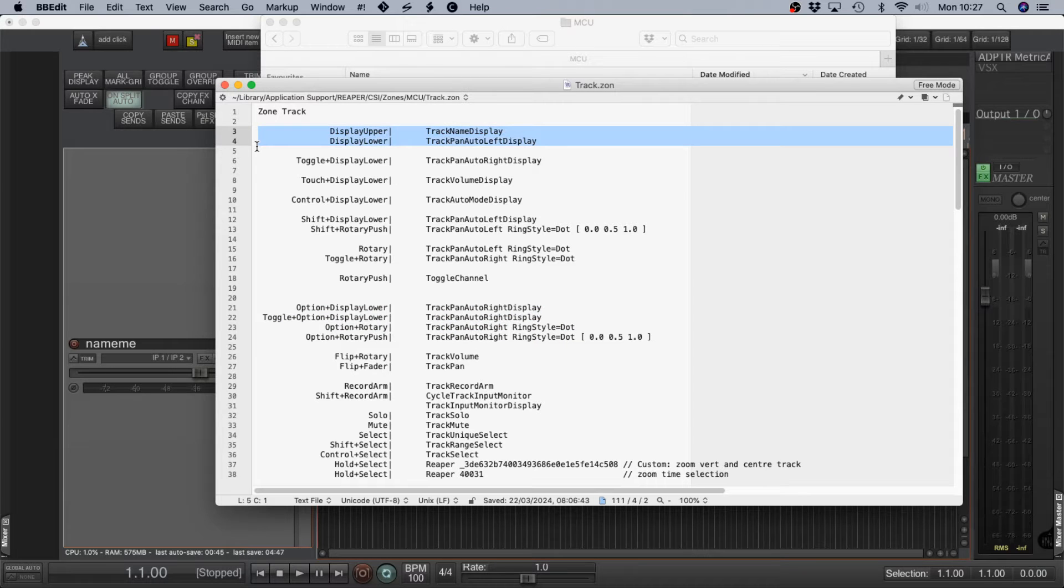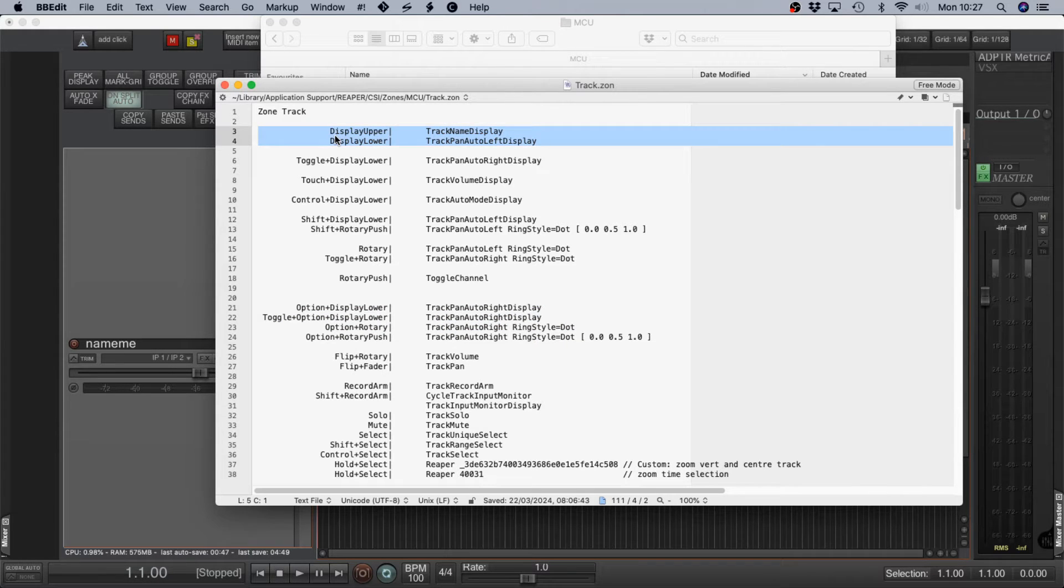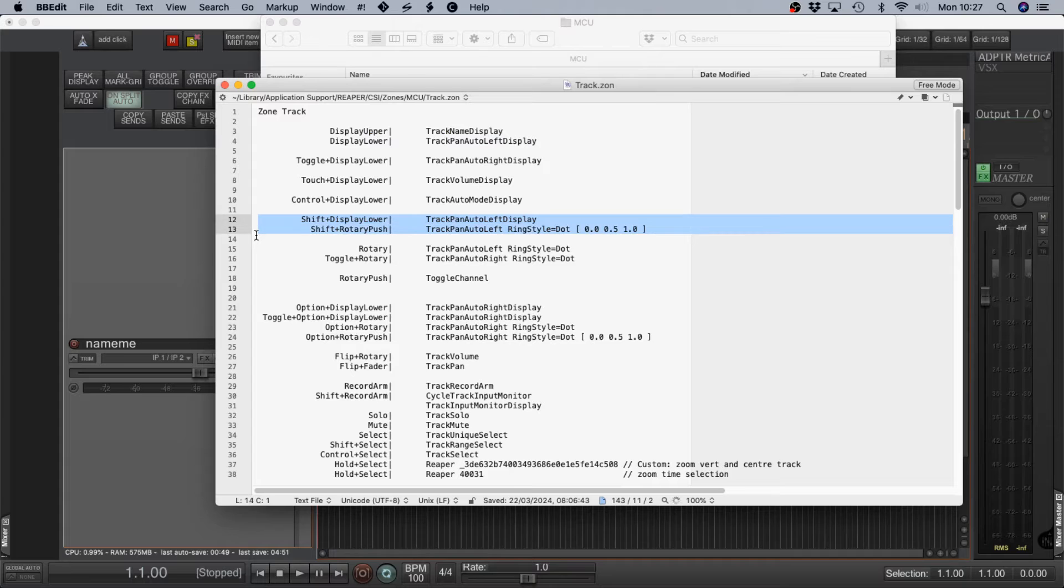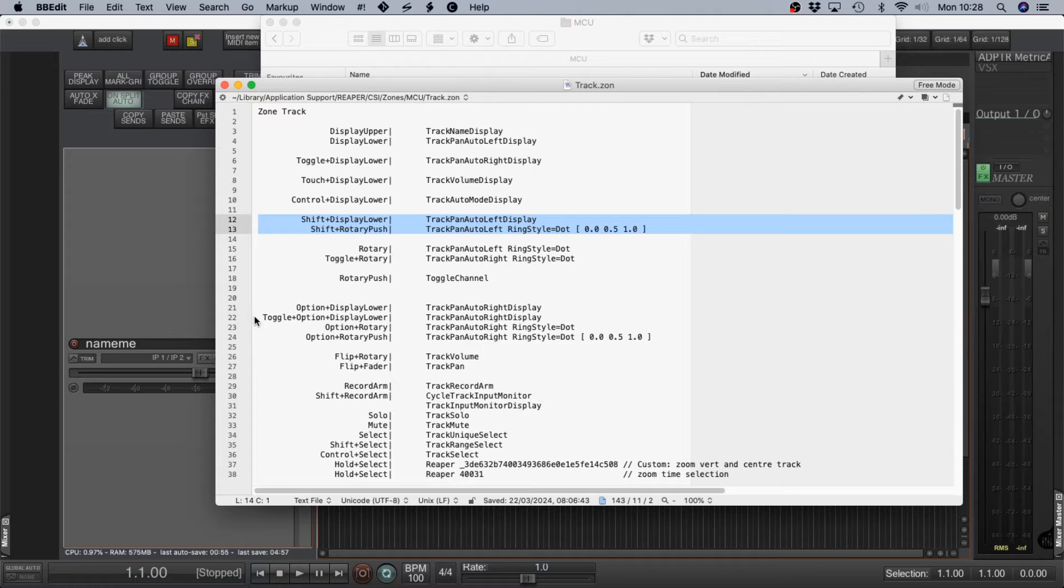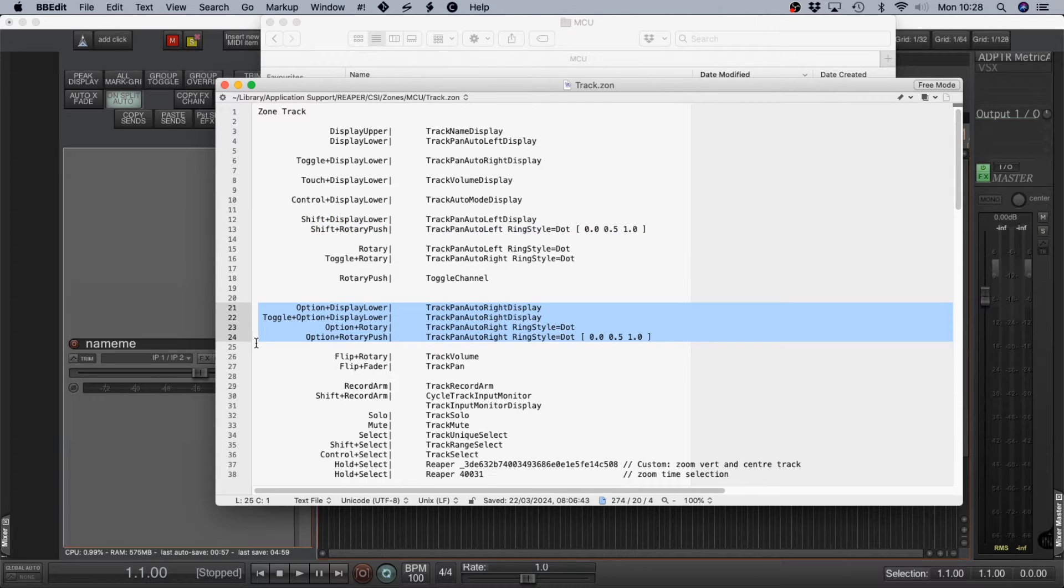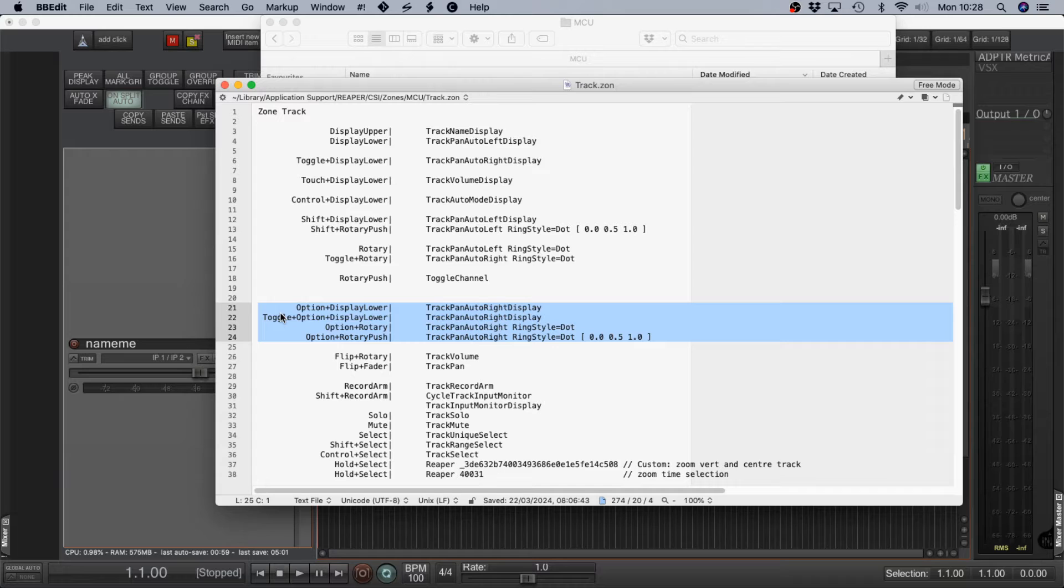Display upper, track name and display lower pan. I added shift as a modifier, so the lower display still showed the pan. And the rotary push took me between 0.0, half and full, which gave me the left, center and right. This is how I got the same result for the width.